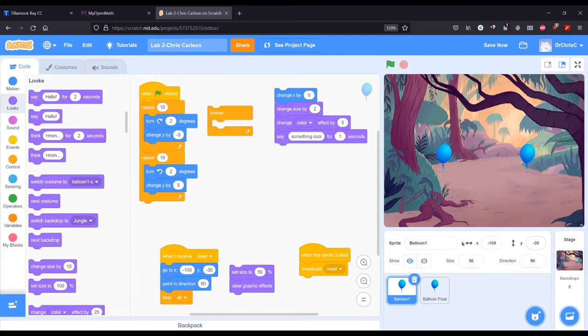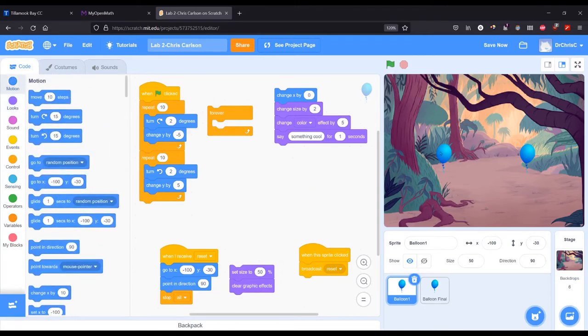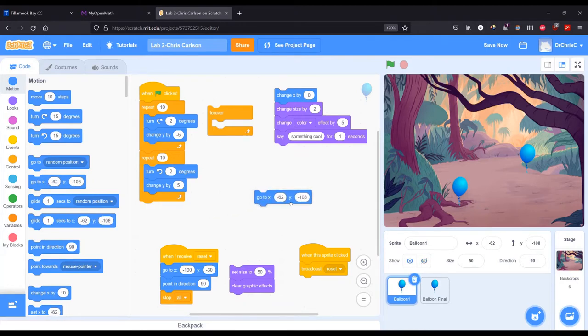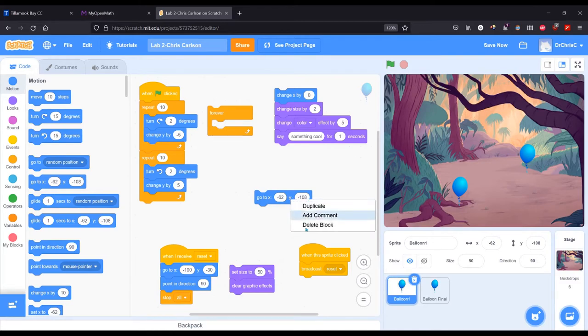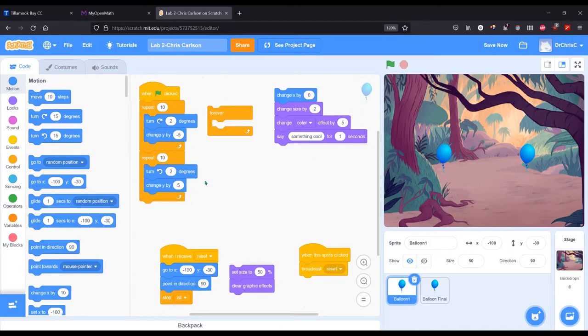My X and my Y are right here, and one thing to notice: when you move this balloon around, the go to right here changes to your current position, so that could be really useful. So when I receive the reset message I'm going to go to my original position which is negative 100, negative 30, and pointing direction 90.